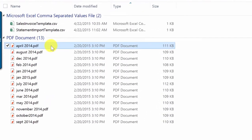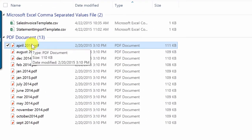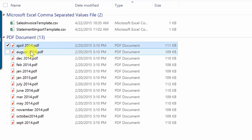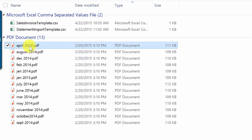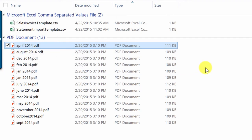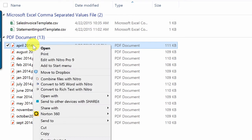The problem with the way these PDFs are named is they're going to sort alphabetically. So I have April and August — I don't want that. I want this sorted in chronological order.